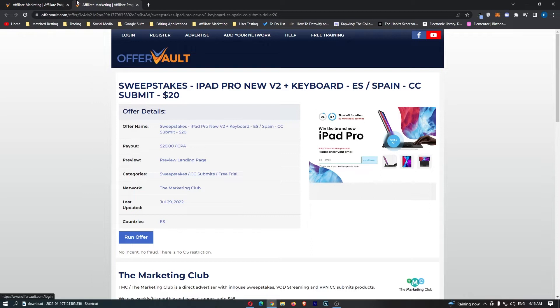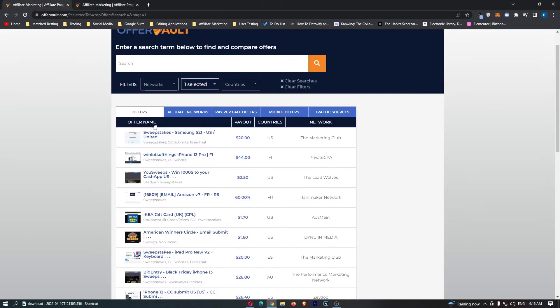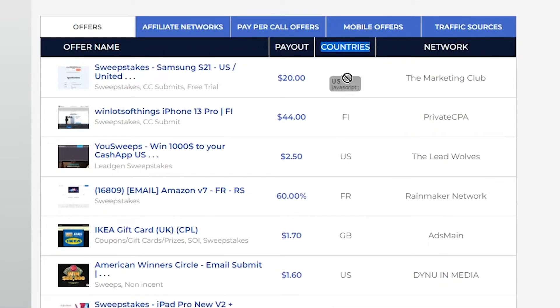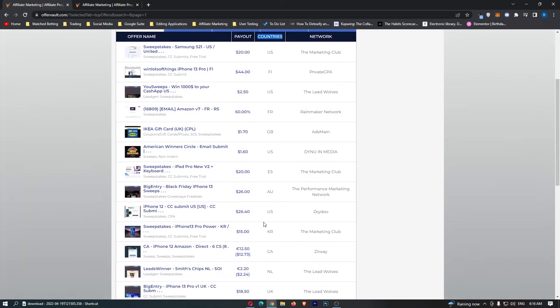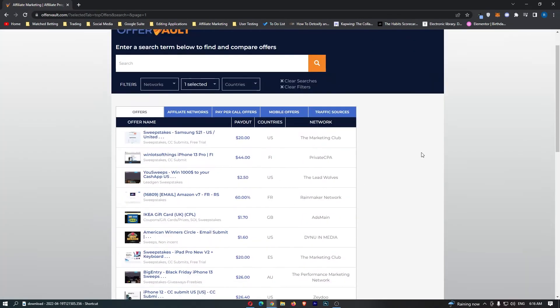We have this iPad one right here, and you'll also notice that it says countries, and it has US, France, Great Britain, Spain, Australia, and all of these countries right here.